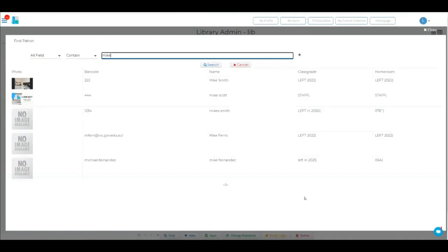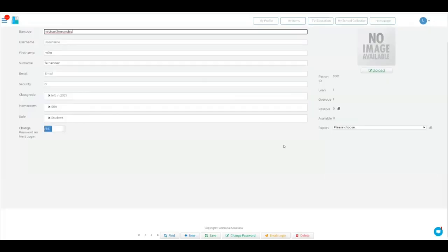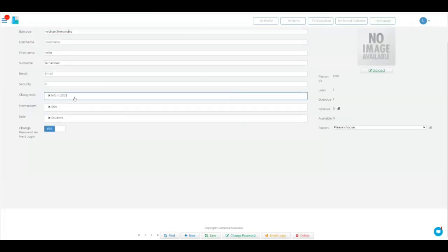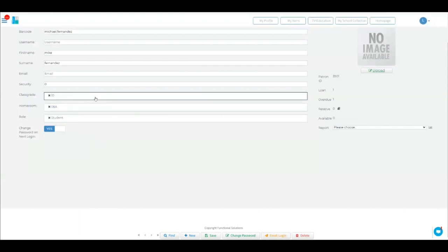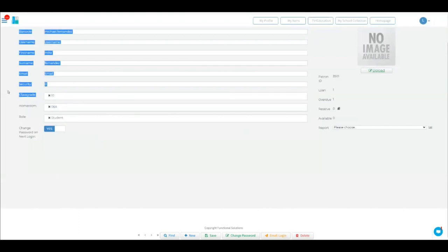We'll just assume that this is not a left into account. So if Mike was a year 10 student, then his rating will be year 10. So where do I set that security rating for the class grades? That's easy.